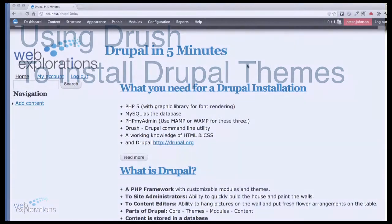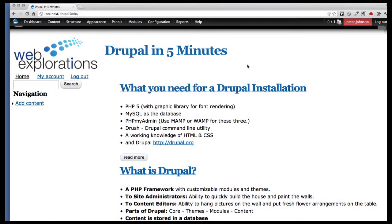There's lots and lots of themes available for Drupal. So in this video, I'm going to show you how to find a theme, and then using Drush, we're going to install it really quickly.